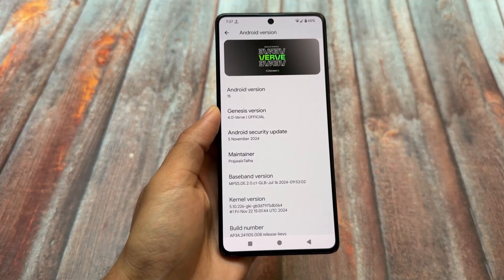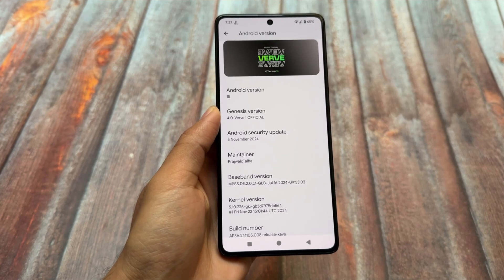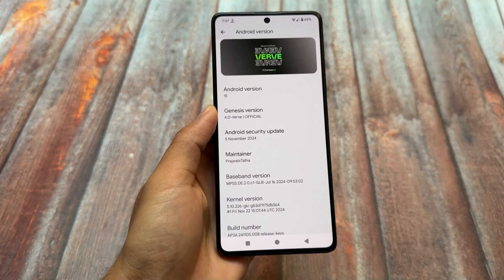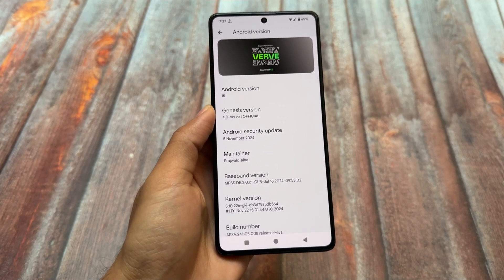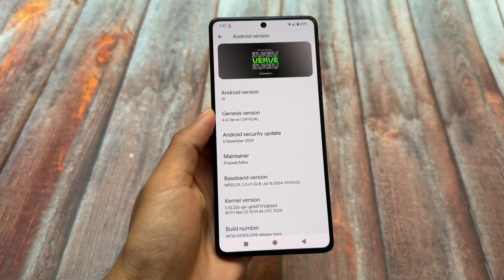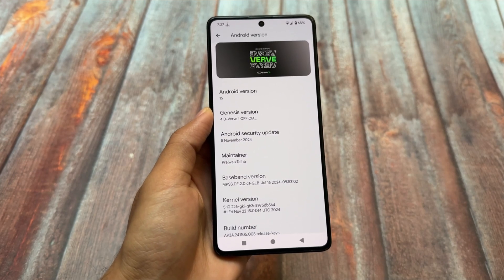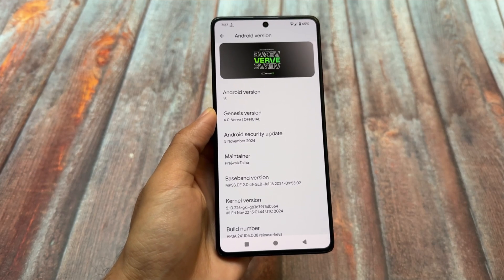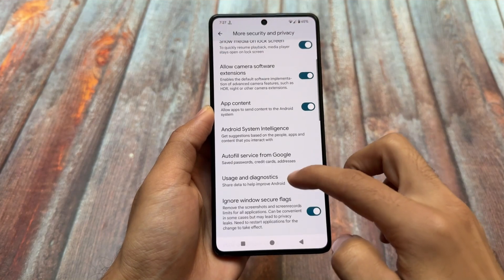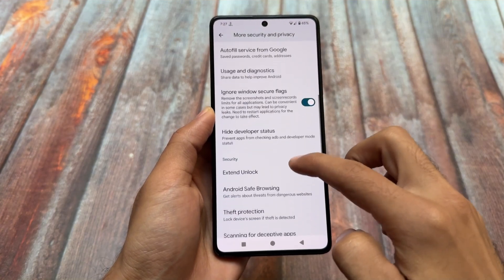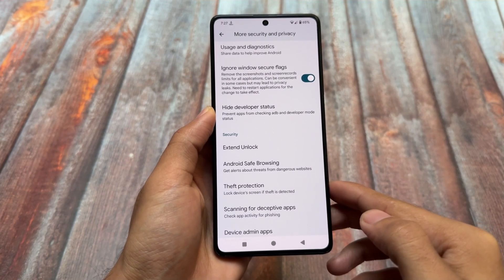We have a new update which now has the November security patch. The last time I made a video on this custom ROM there were some features introduced, but with this new update we have some more very useful ones — for example, if you take a look at the more security and privacy options.